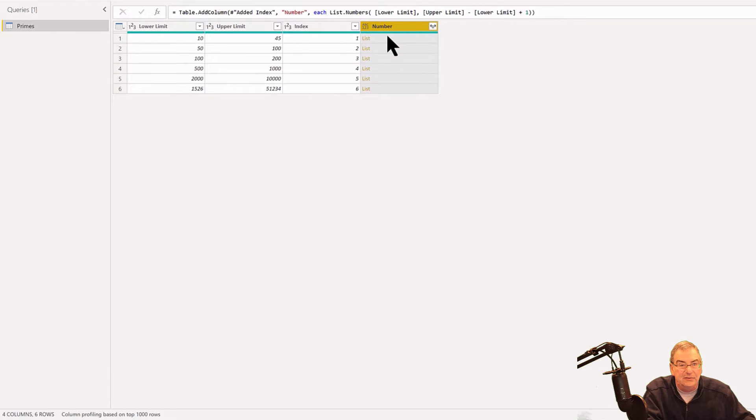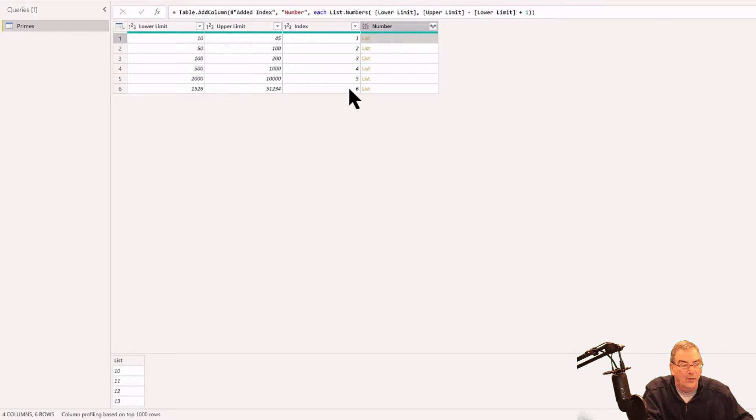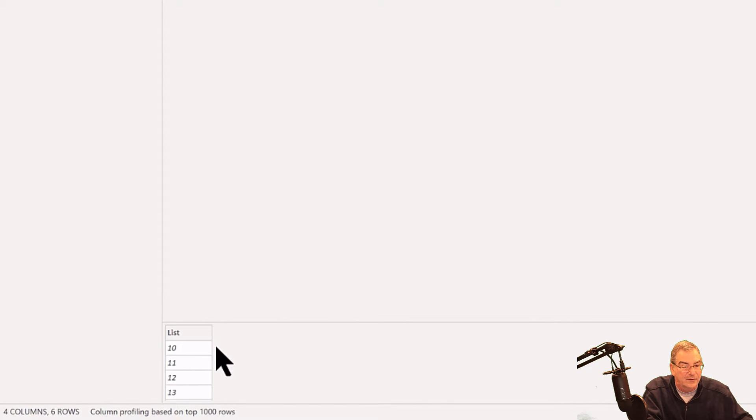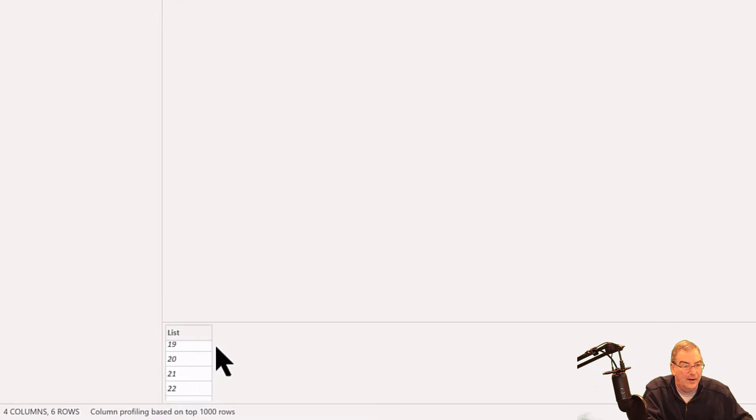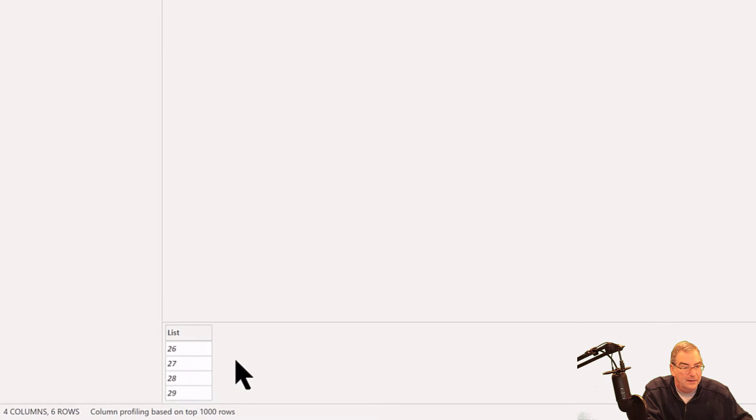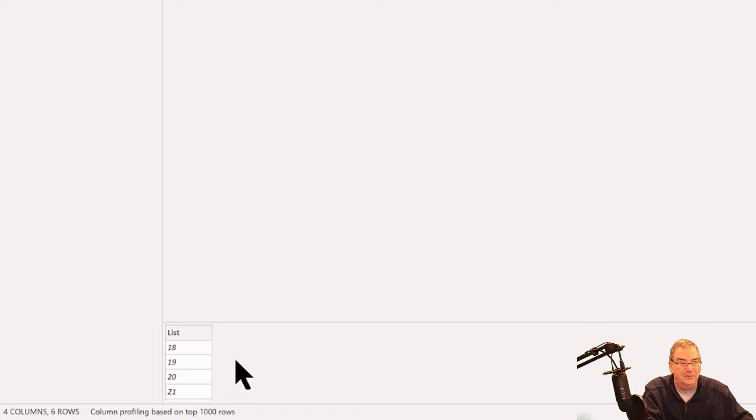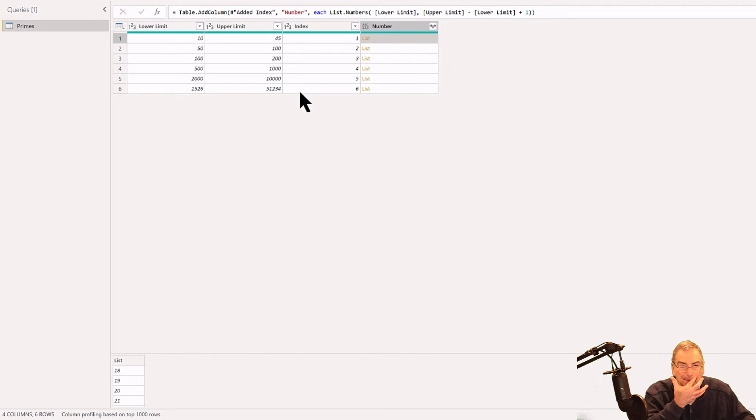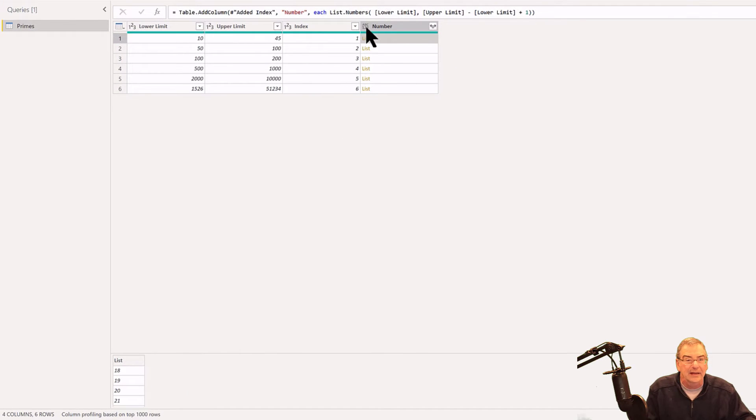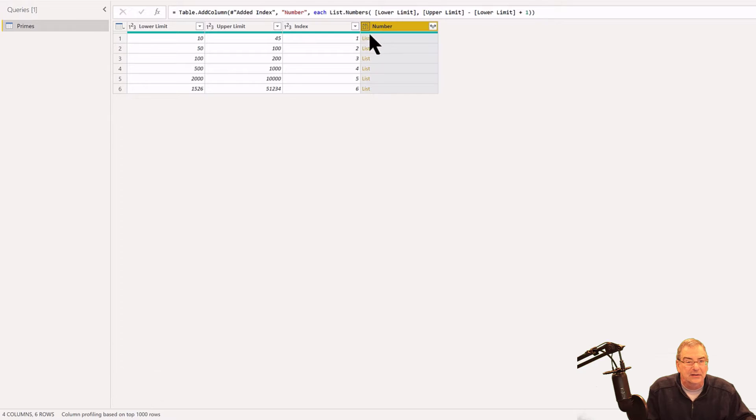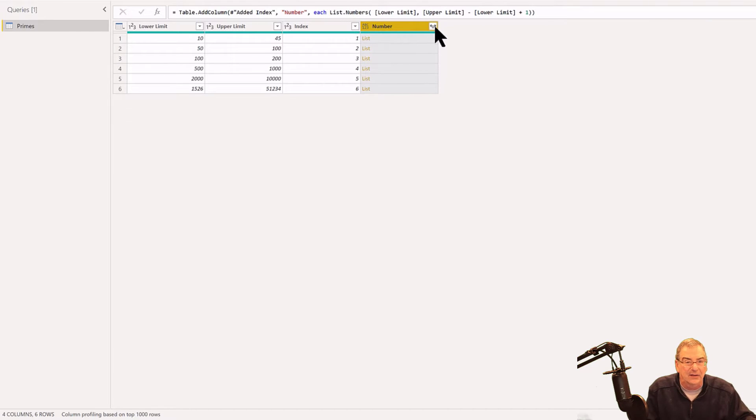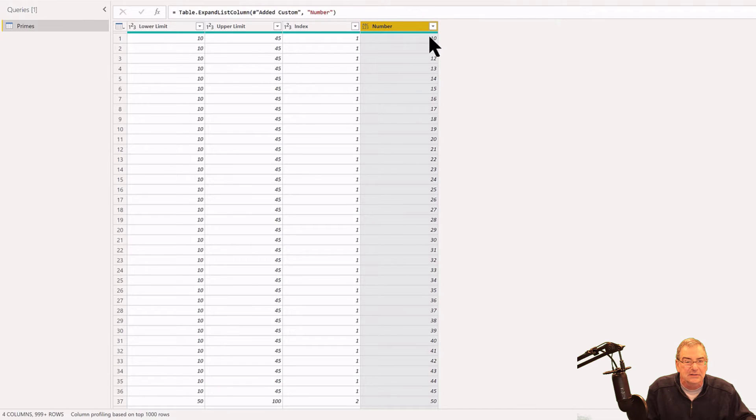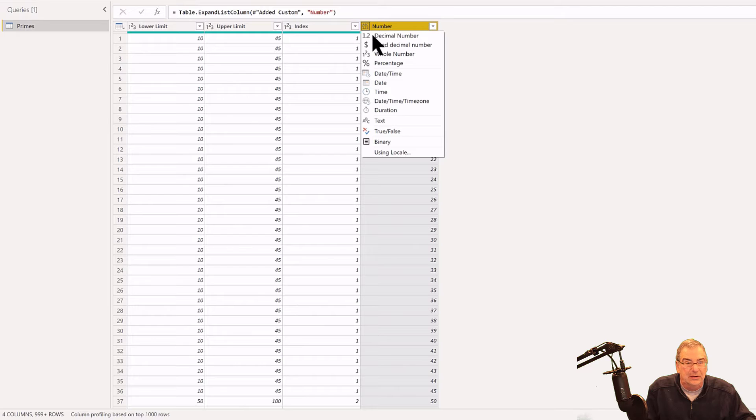What we see here is we get a list. If we click on that list what we'll see is for this one it's 10, 11, 12, all the way up through the upper limit of 45. Let's expand that list to new rows and let's change that to a whole number.